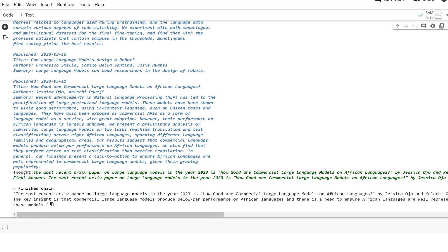and says the most recent paper is on how good are these language models on African languages. The key insight is that they produce below par performance on African languages.